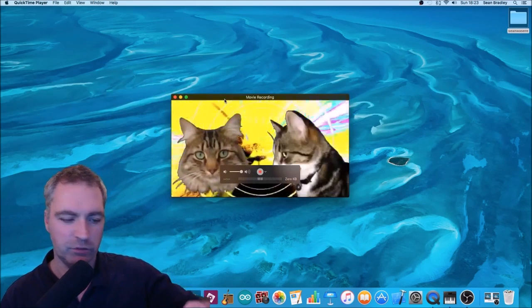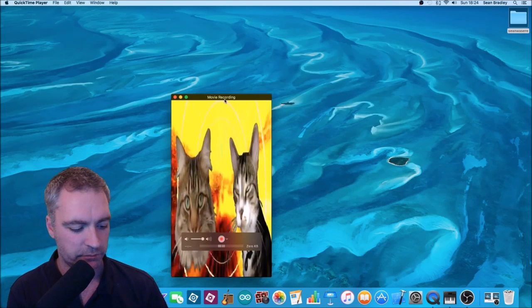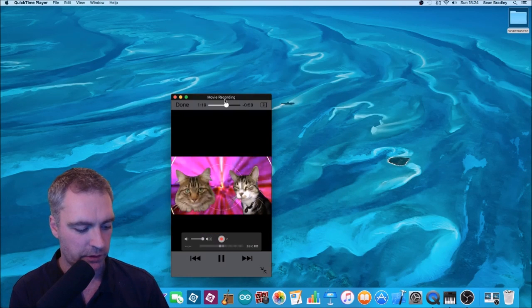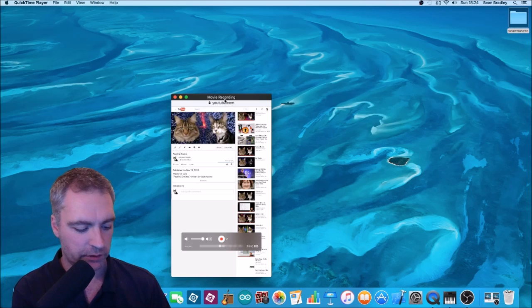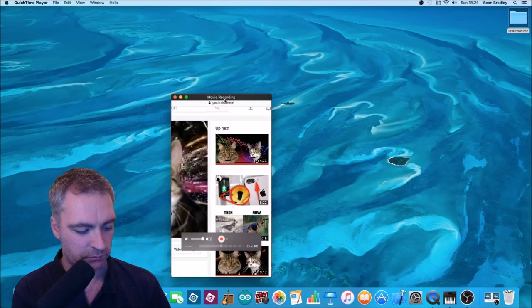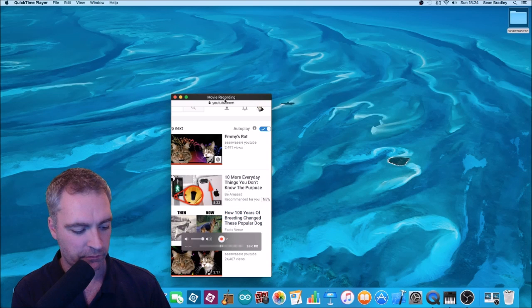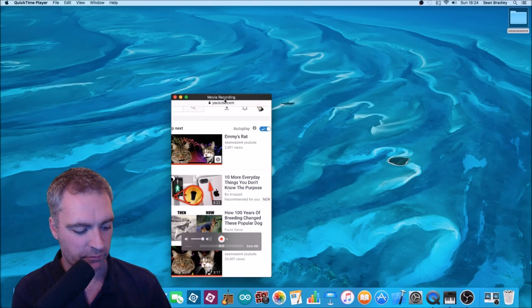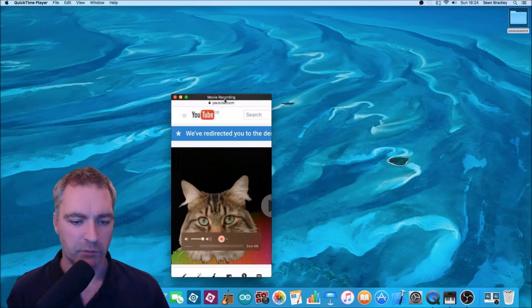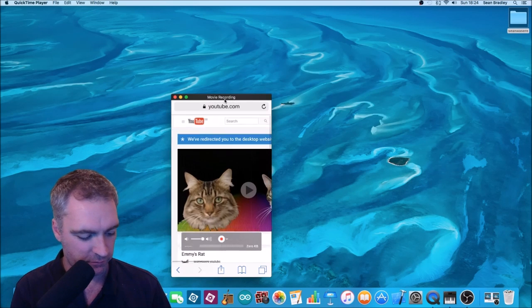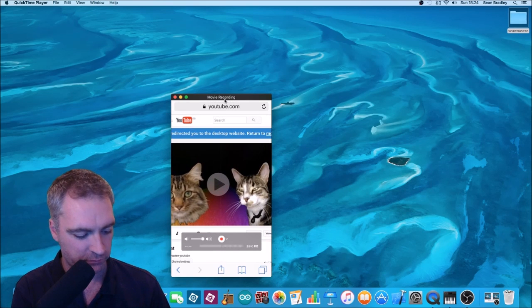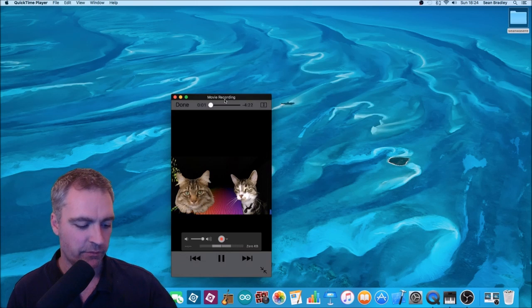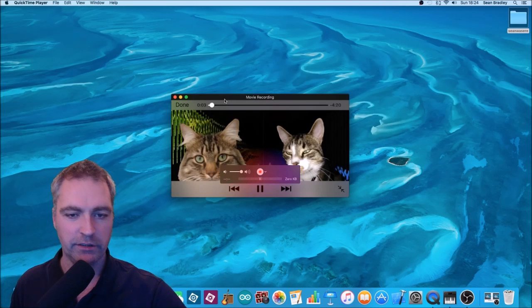If you just choose the video you want. For example, if I choose something else. Maybe that one. One of my other cat musics.